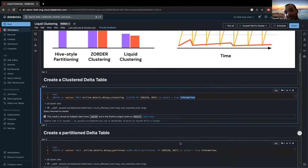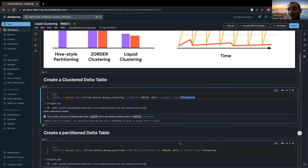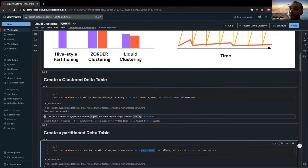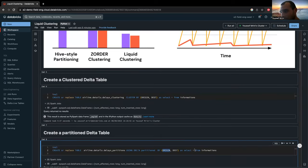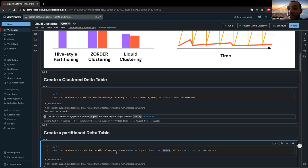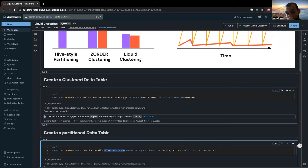And I did the same thing. I used the same columns, but this time to partition my delta table. So I did create table delays partitions, partition by origin and destinations, which are the same columns I used to cluster my table. And then I filled this delays partitions with the same data I used to fill the first table.